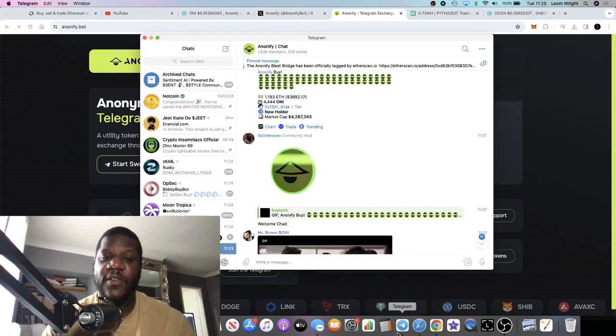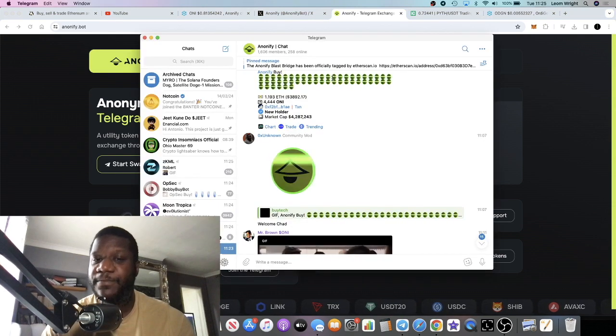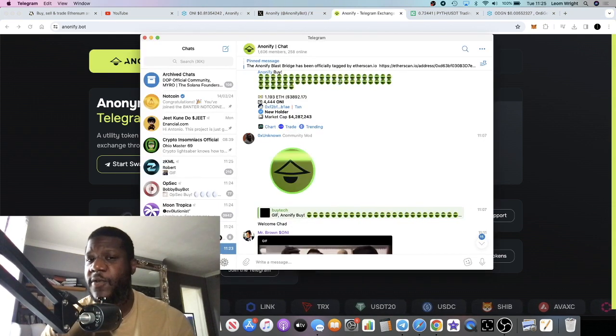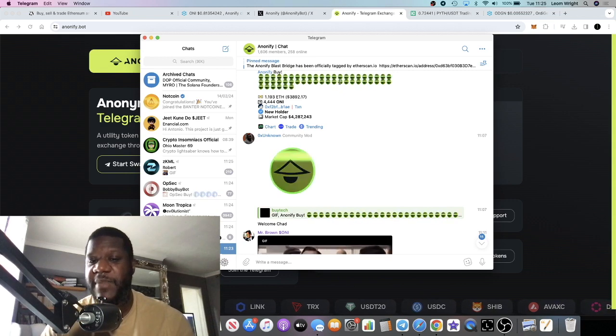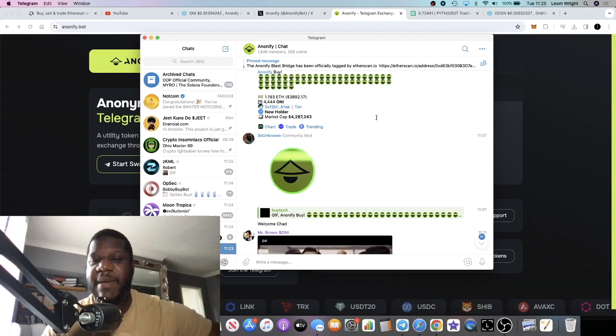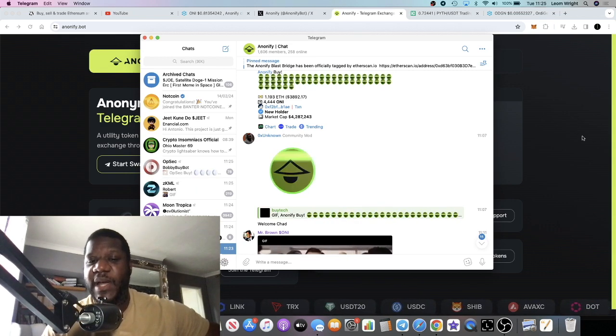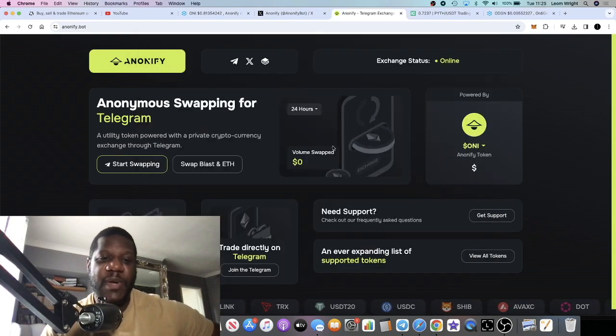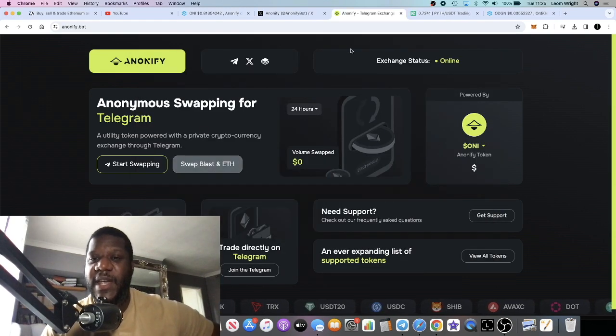If we go over to Telegram, it's just under 2,000 members at 1,606 members. Again, this is a super early project, a super early opportunity.